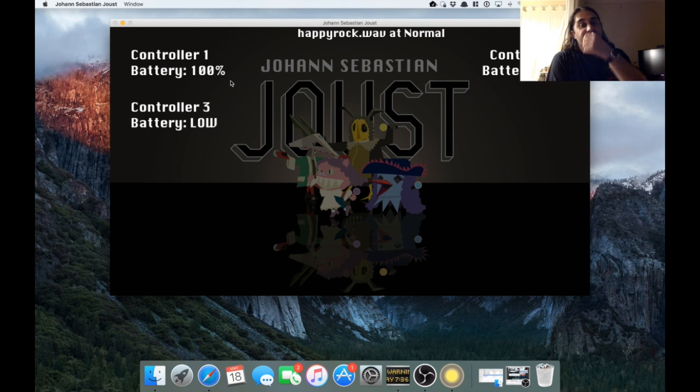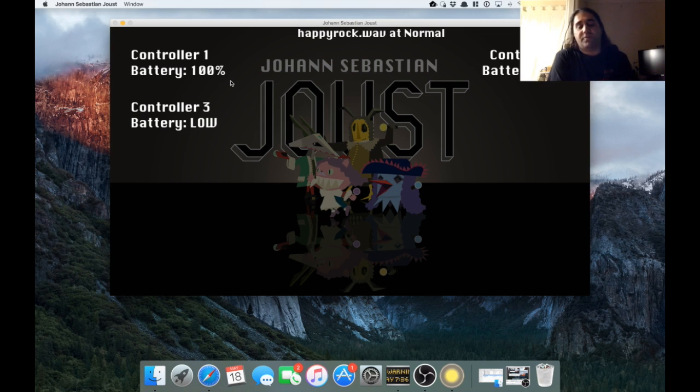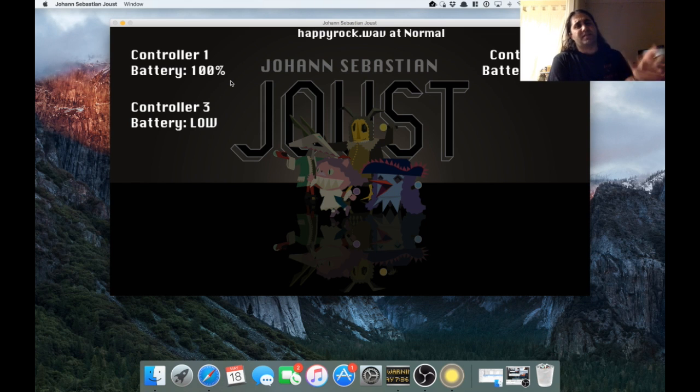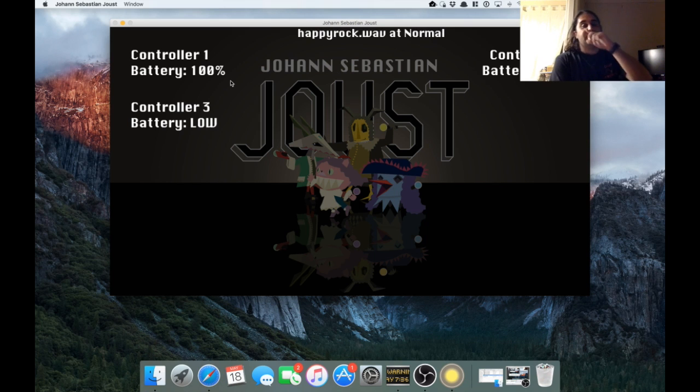Happyrock.wave is just the currently playing song. I have a song list with like a hundred or so songs, and I'm always adding more. So I just thought it would be nice to have the currently playing song at the top. The at normal is the current speed.